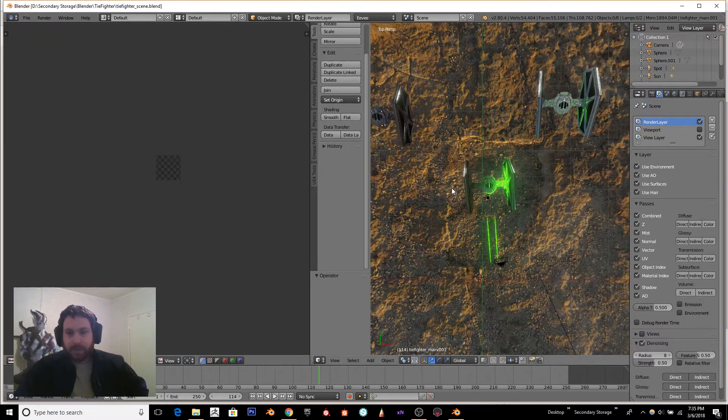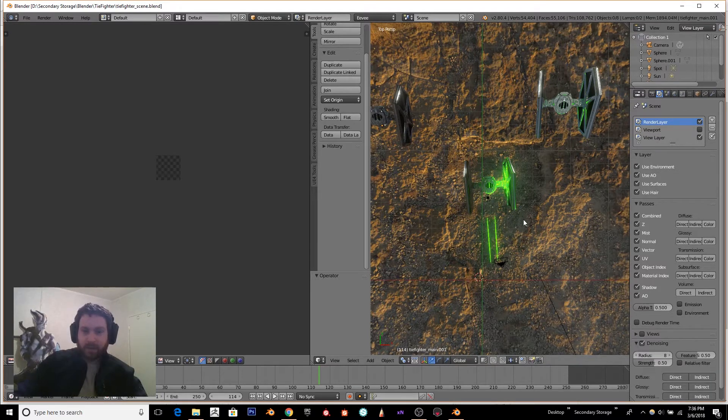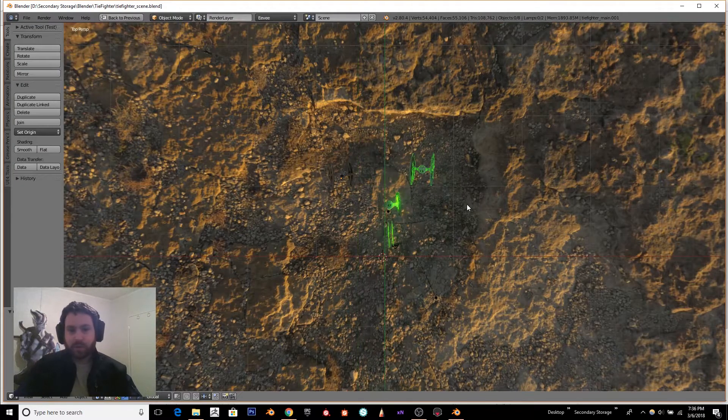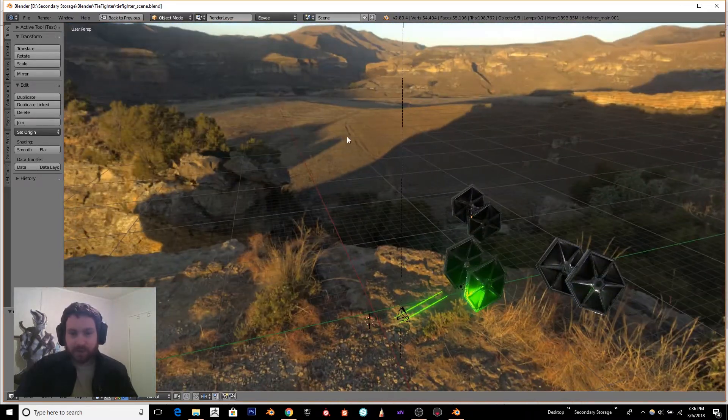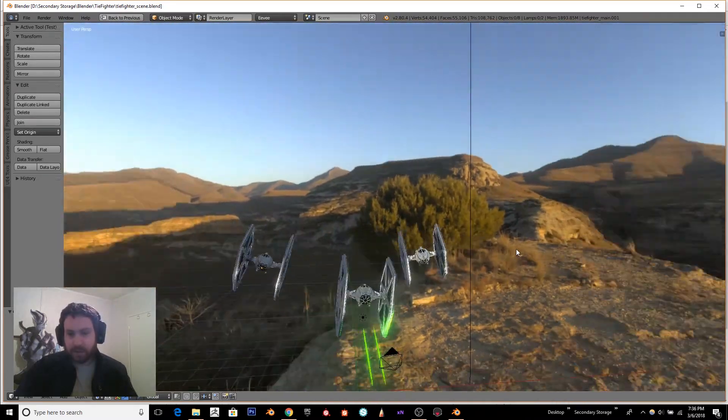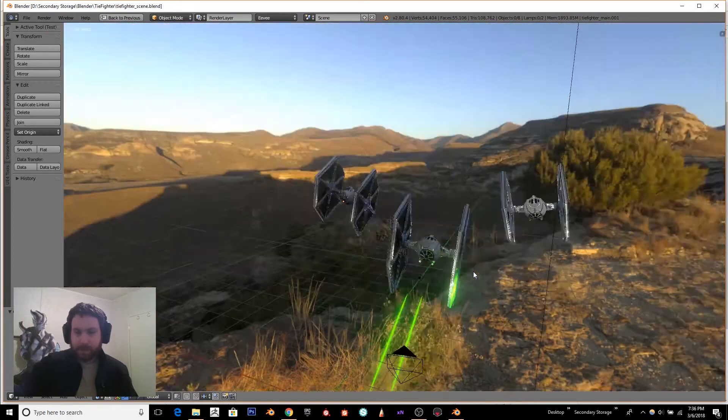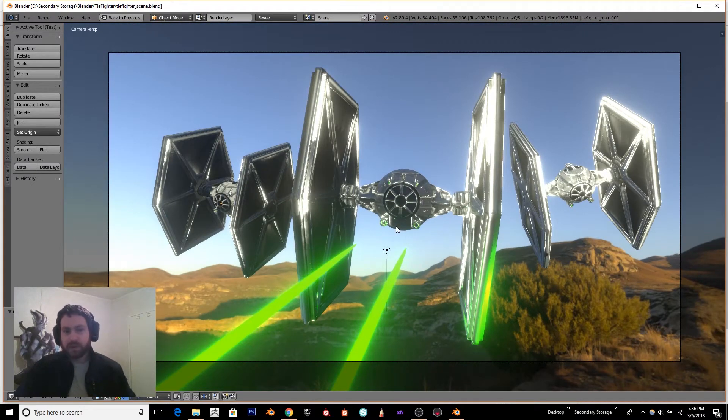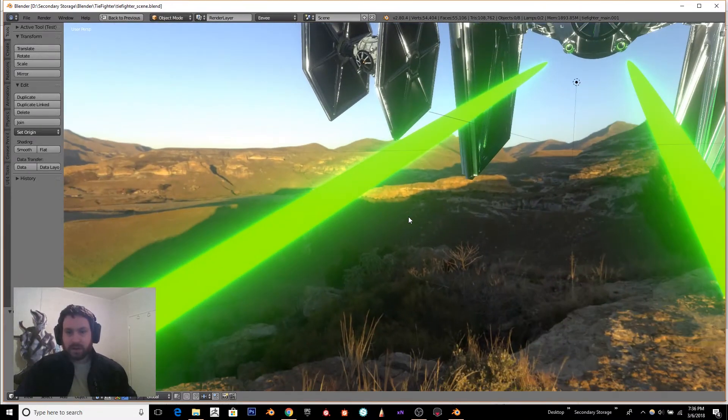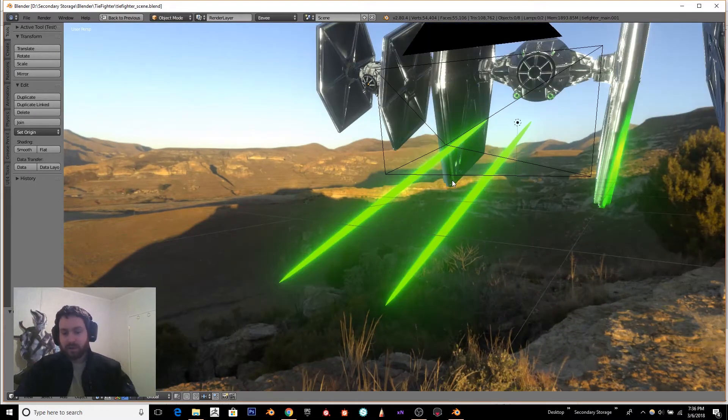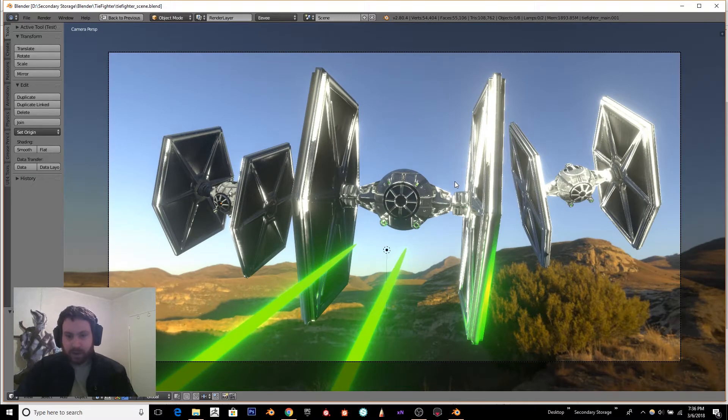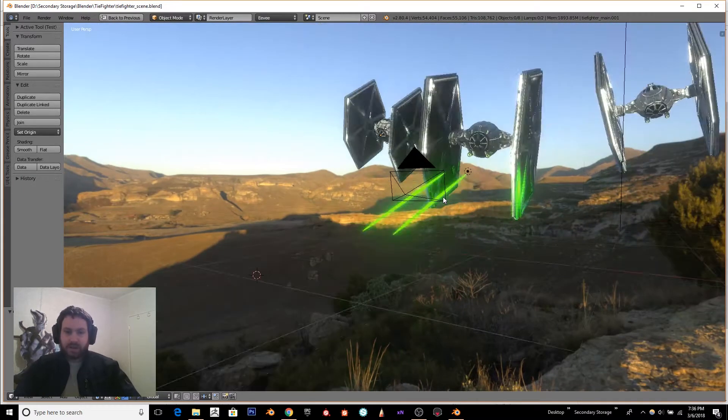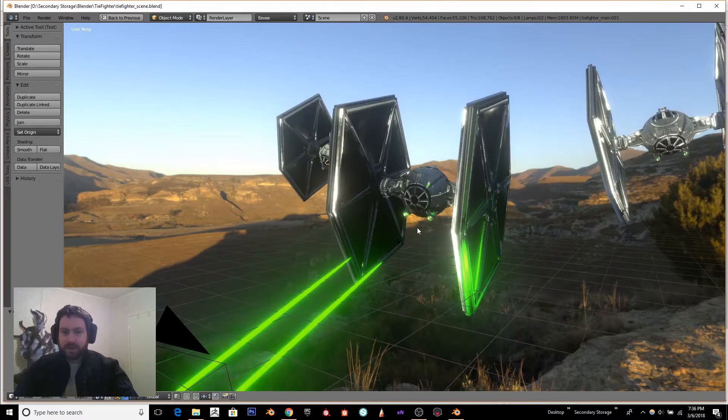Okay, so I am in Eevee render mode, which is what probably a lot of you are more interested in. This was a scene I created. Now some of you may have seen my other video where I showcased the tie fighter in Eevee and how that rendered. This is more of a completed image, a little bit more polished and kind of ready to go. I'll say there's some weird things going on with the lighting.